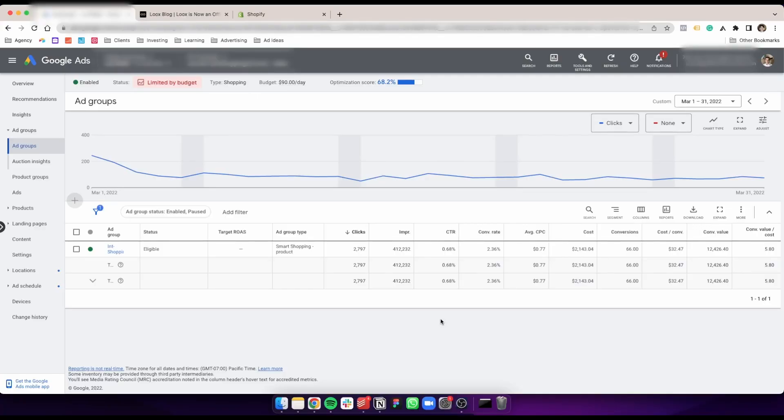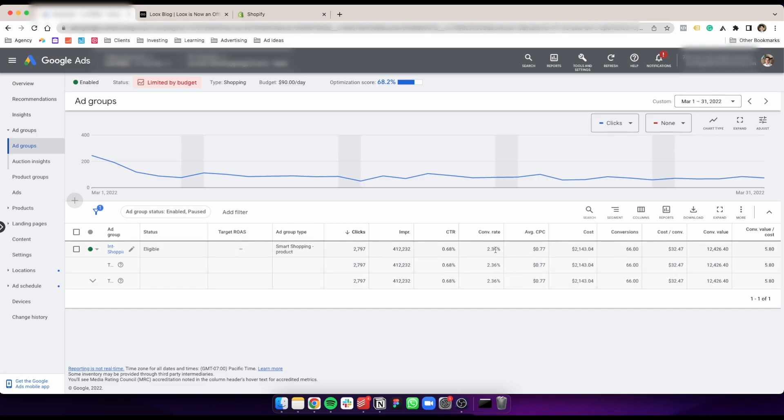Let me show you on that account. As you can see here, this is one of our clients' campaigns, an ad set on the lower spending side. This is March from the 1st to 31st. This campaign was at a 2.36 conversion rate, spending around $2,000, made back $12,000 on a 5.8 ROAS.